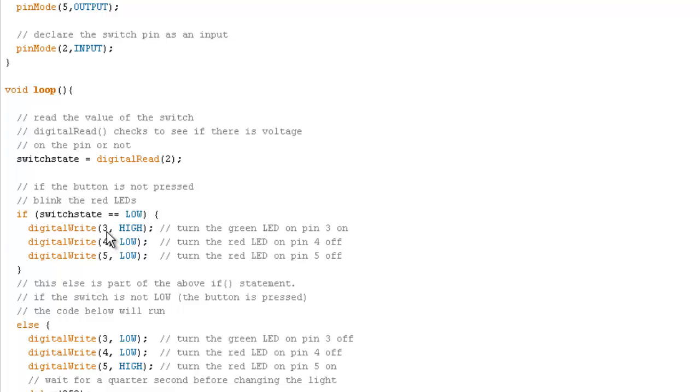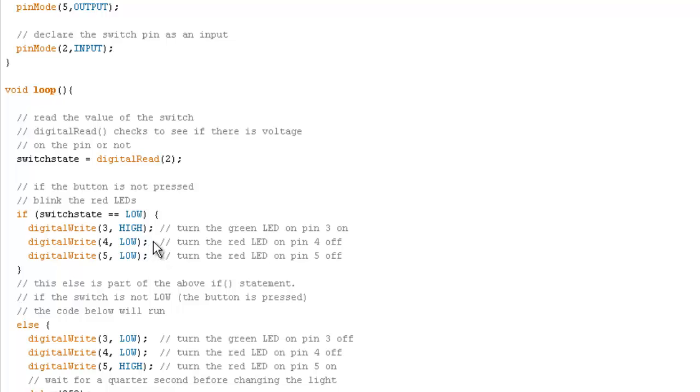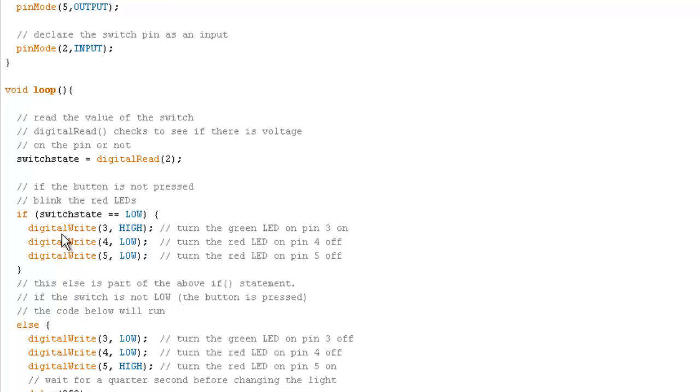If it is low, we want to use these commands. Digital write three, four, and five. We want to write pin three high. We want to write to pin four low. Now in digital, we're always talking either two values, a five and a zero. Five volts is a high and no volts or zero volts is a low. So if the value in switch is equal to a low, if they're the same, we want to write an output to pin three to be high. Four low and five low.